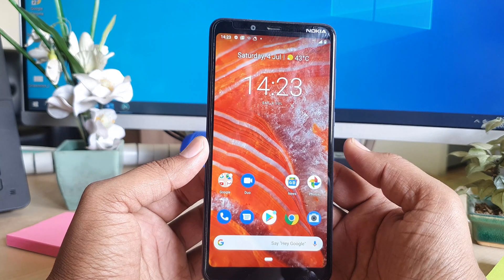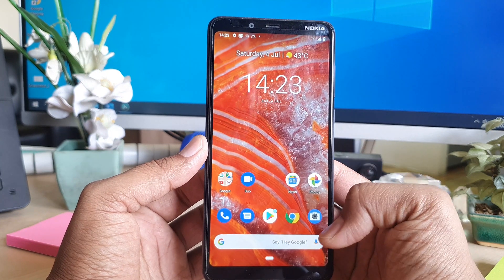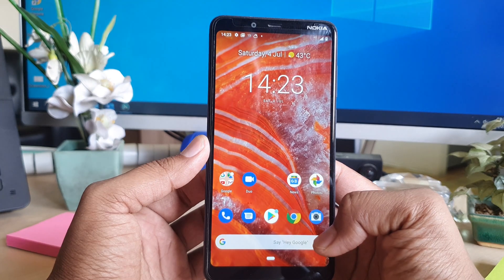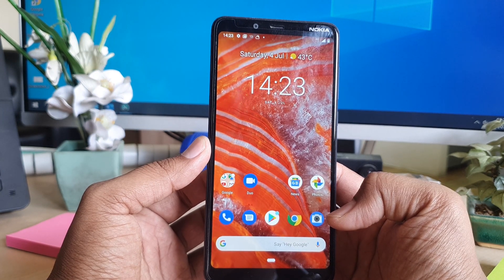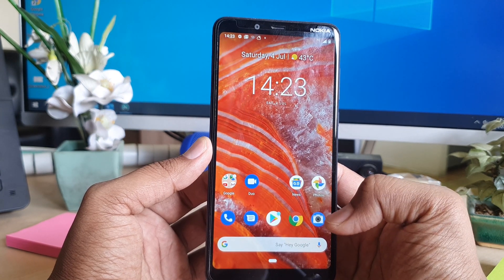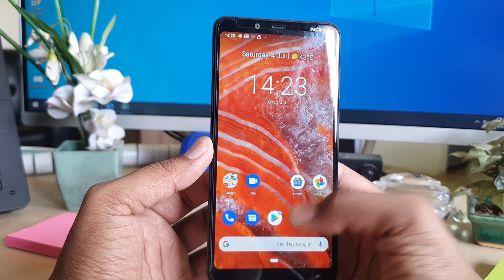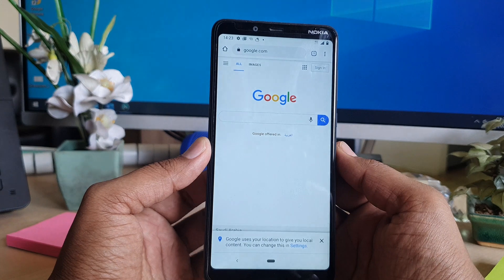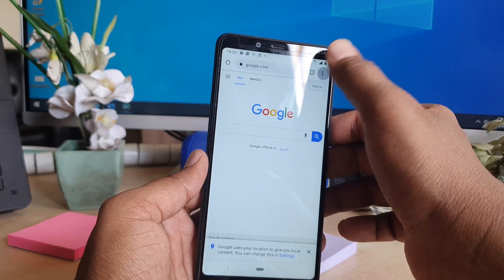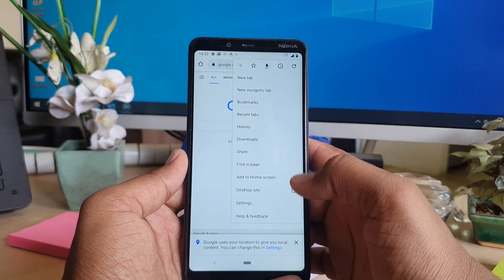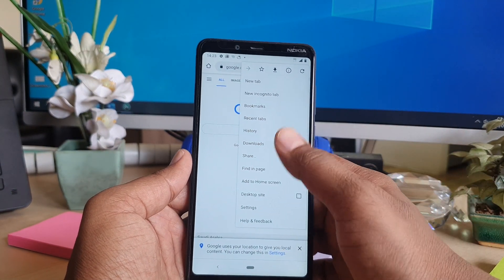In order to do that, I'm going to open my Google Chrome browser, which is available in my Nokia 3.1 Plus. After opening that, click the upper side there and then you will find options here.